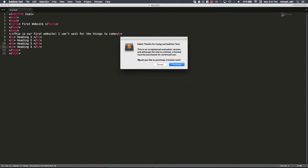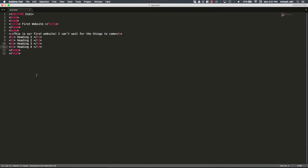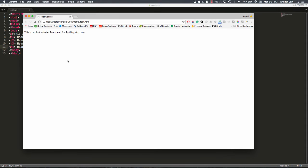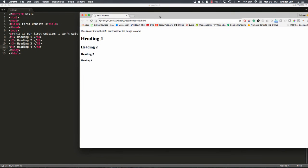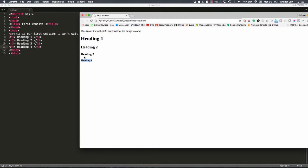Let's go ahead and save this. I would not like to purchase right now. And let's refresh. And immediately you can see the difference. Headings are what they stand for. It's a heading. Big, bold text. Heading 1 is the biggest. Heading 2 is slightly smaller. 3 is even smaller. 4 is smaller.